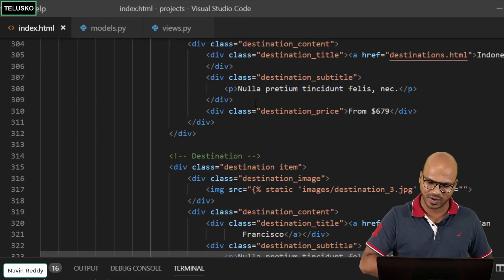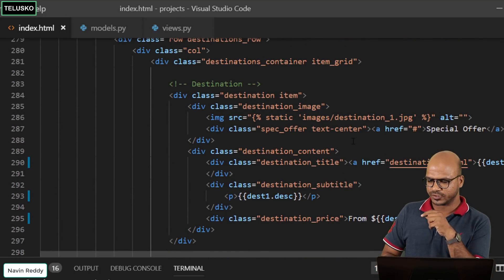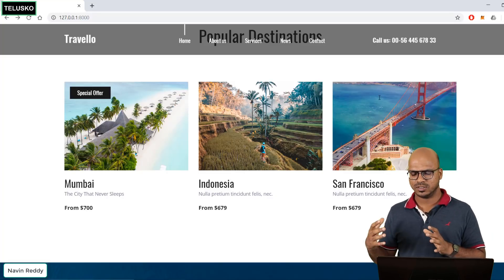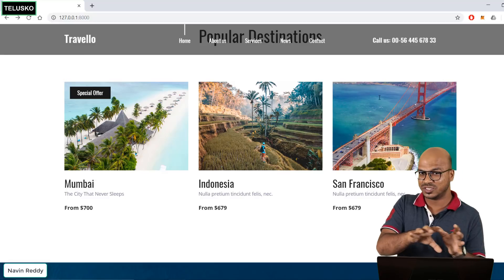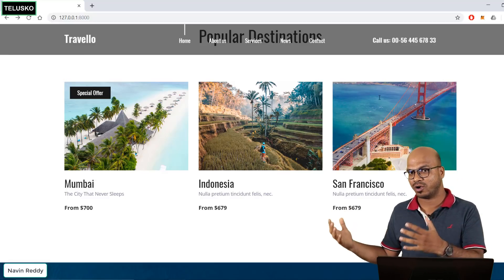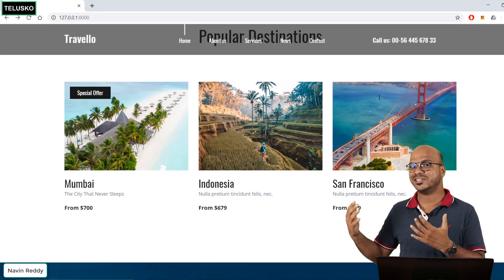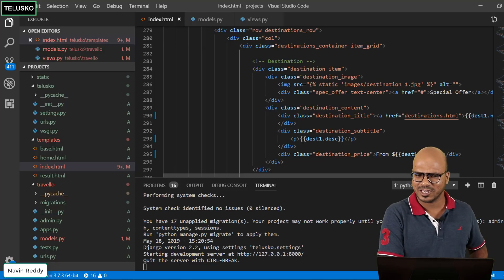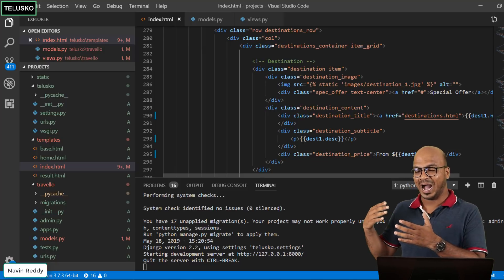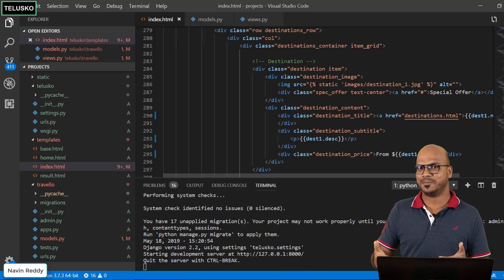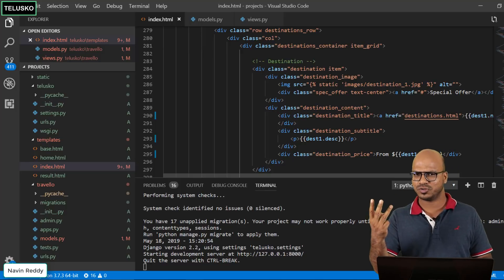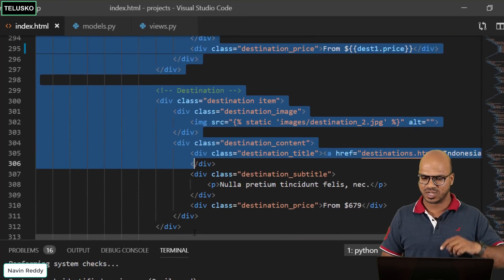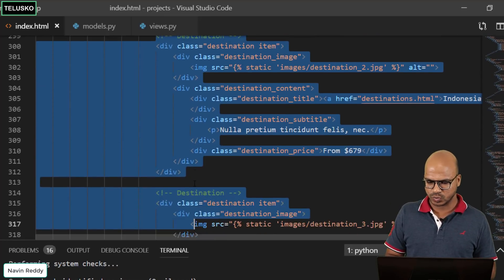Back in index.html, we're passing three items of data. We could set the values manually, but think about it — the number of destinations depends on the database. What if you have 10 or 20 records? You can't make that static. You need a loop. With a loop you don't have to worry about the number of destinations — however much data you pass from the database, it will display all of them.